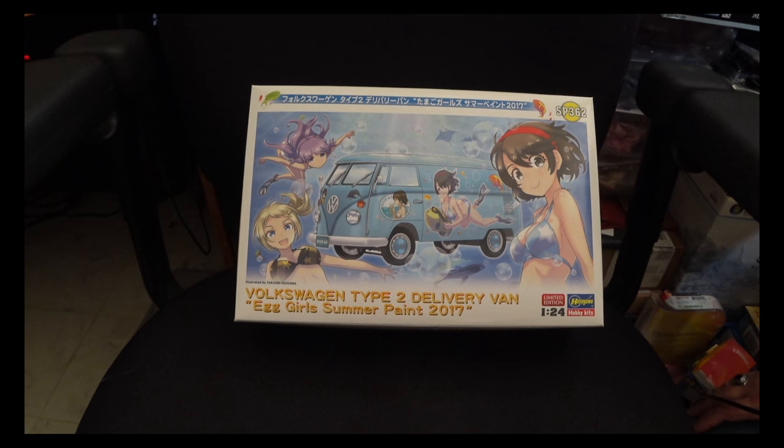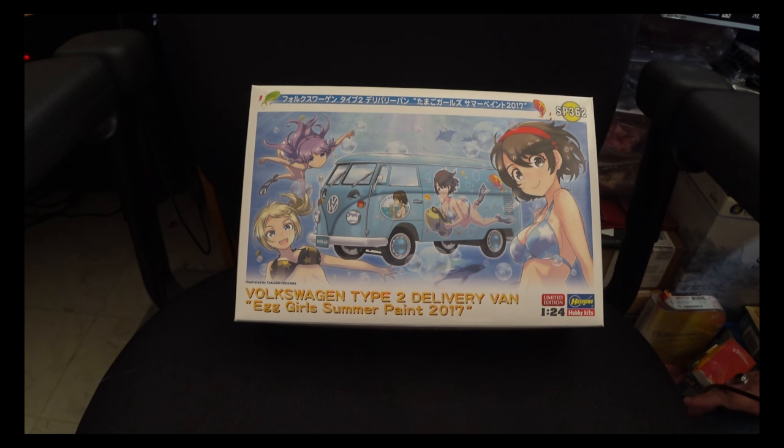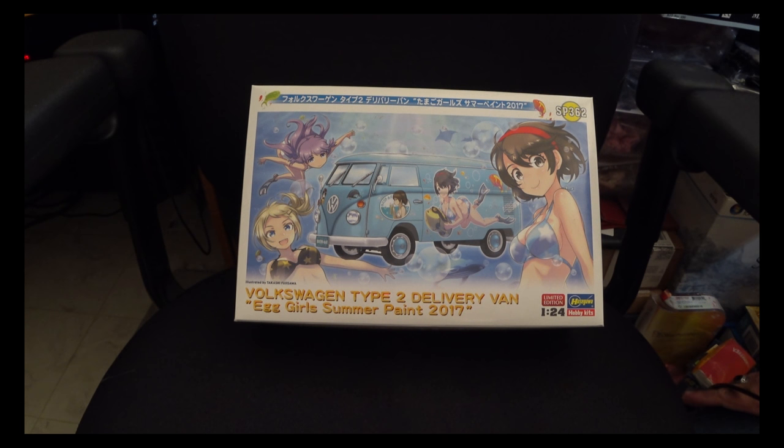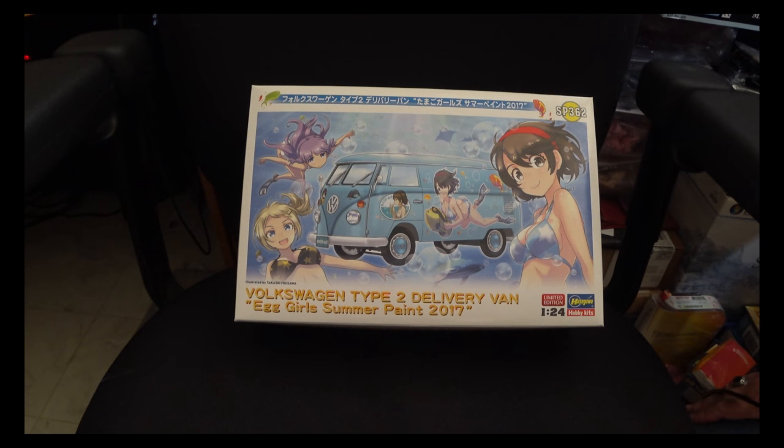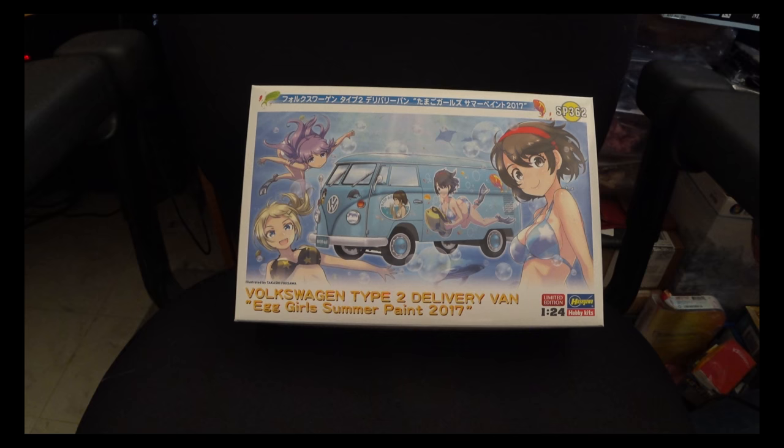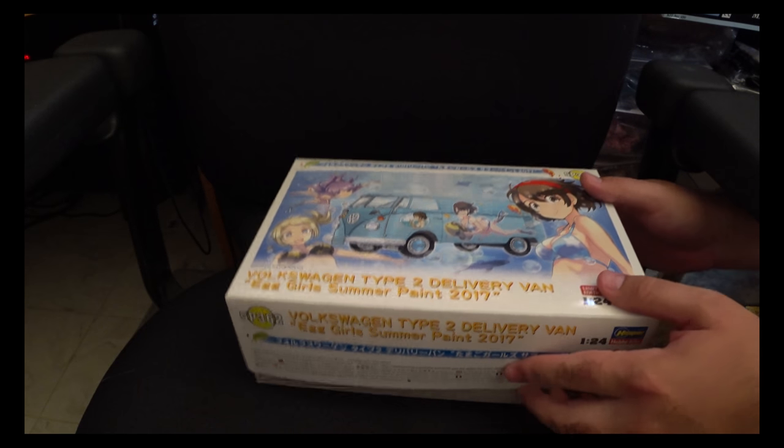This is their 1/24th scale Volkswagen delivery van with markings for the summer version of their egg girls. If you've built any of their egg plane kits, they're the characters that are on the box art. So let's open this up and take a look.